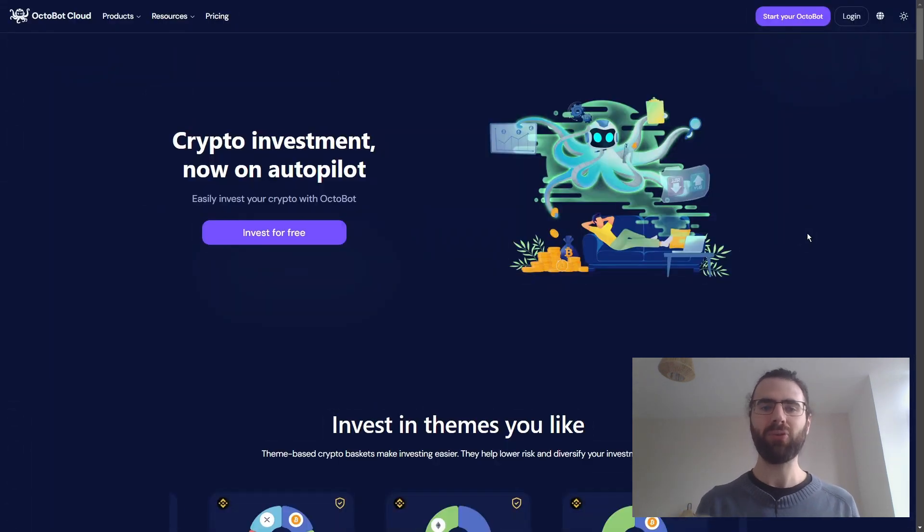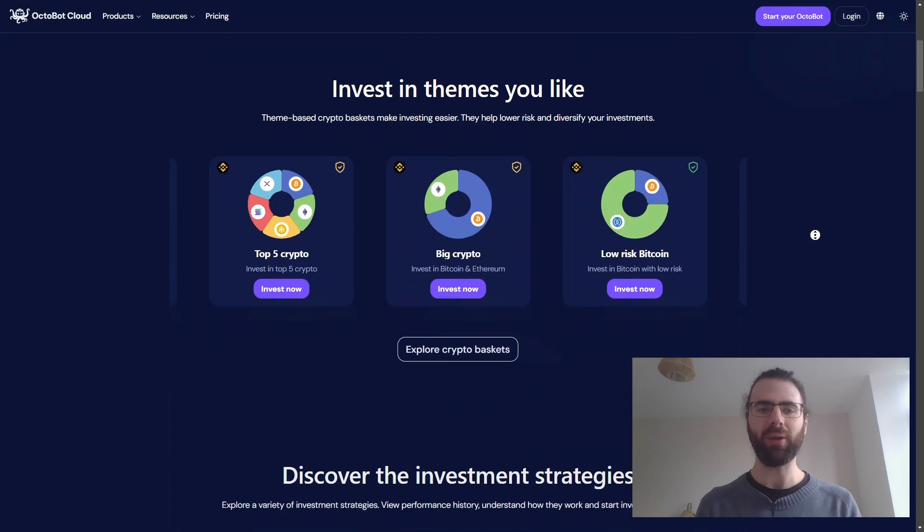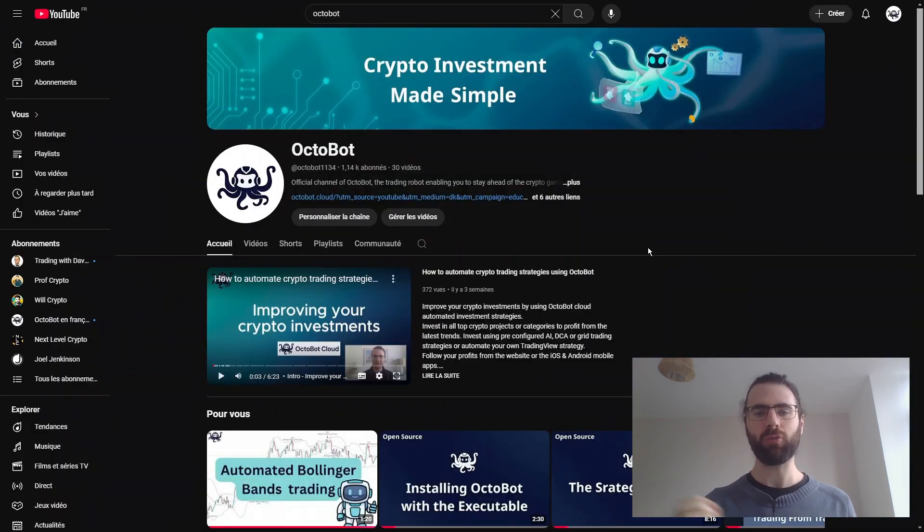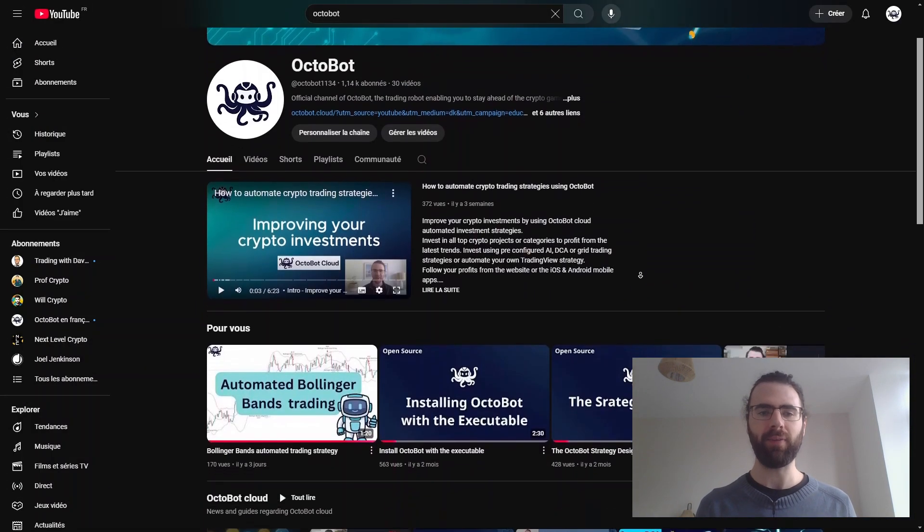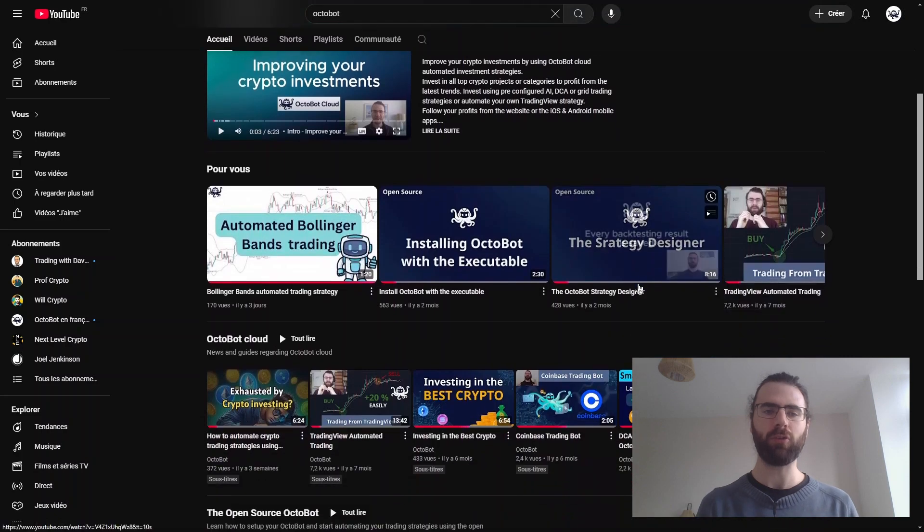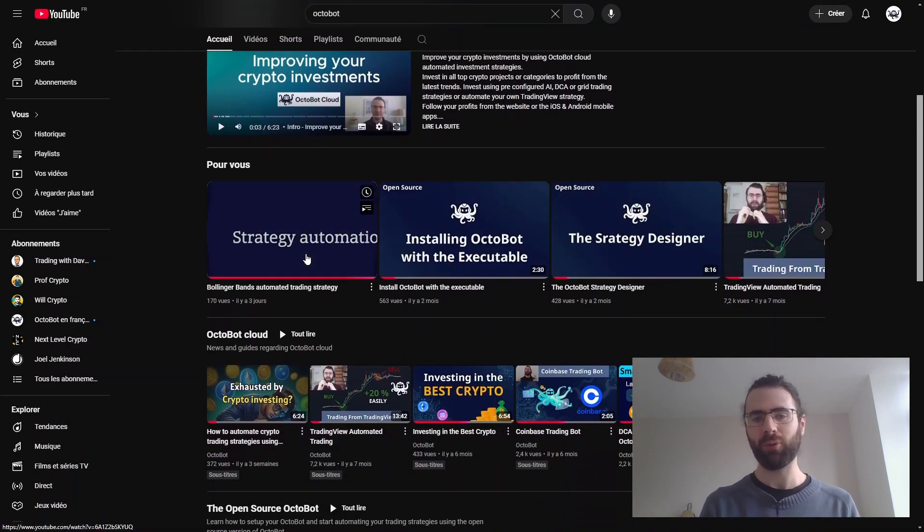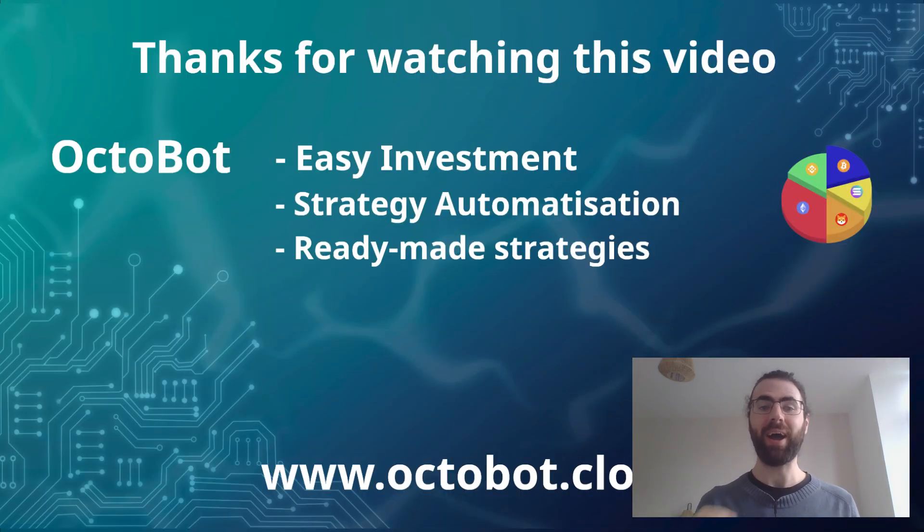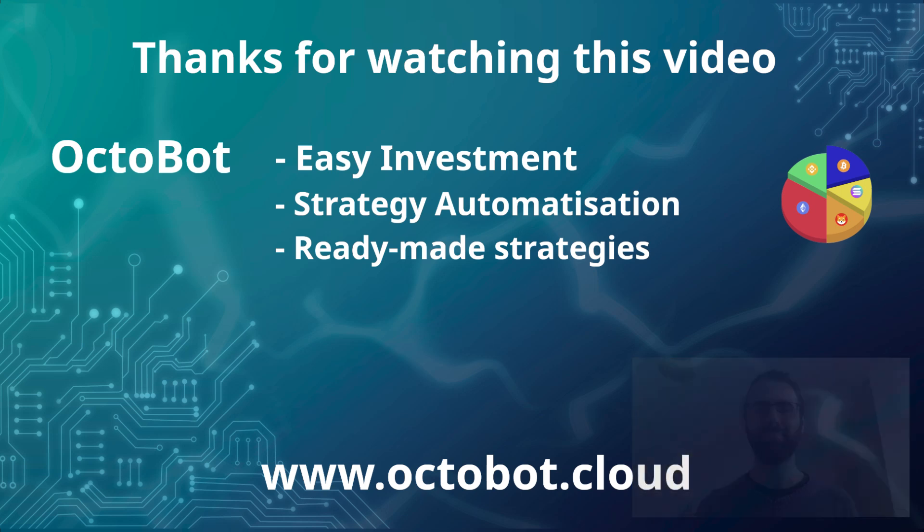Use the link below to take a look at Octobot Cloud and learn more about how you can automate TradingView strategies. And feel free to explore this YouTube channel, as we love adding new videos exploring Trading Strategies and Crypto Investment Automation. Thank you for watching! I hope you liked this video! Please leave a like and subscribe to the channel if you did, and see you next time!